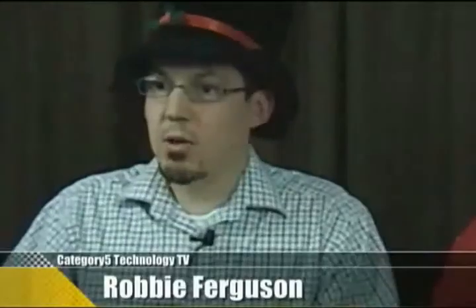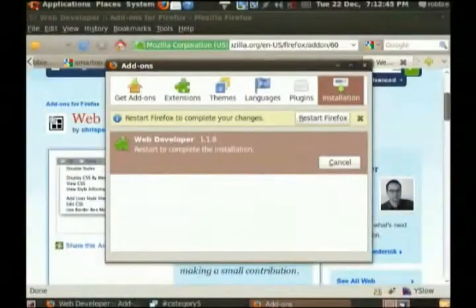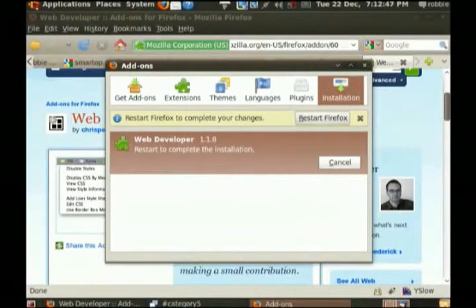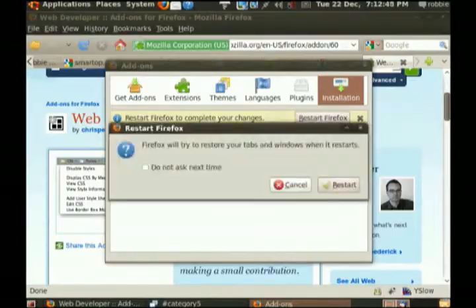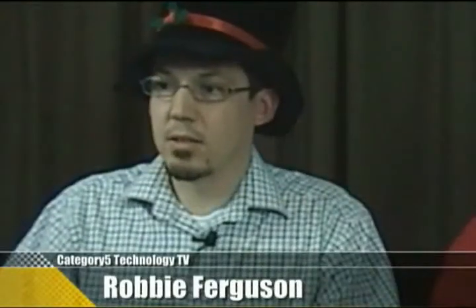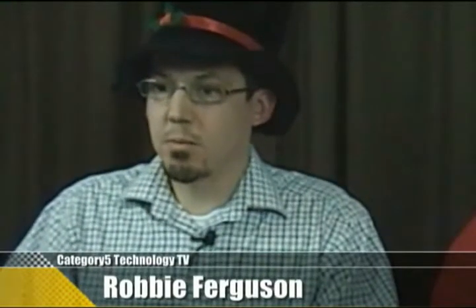So we'll just let that go. It says of course, now the Web Developer plugin is installed, so now I can restart Firefox in order to activate that. So I'm going to let that go.